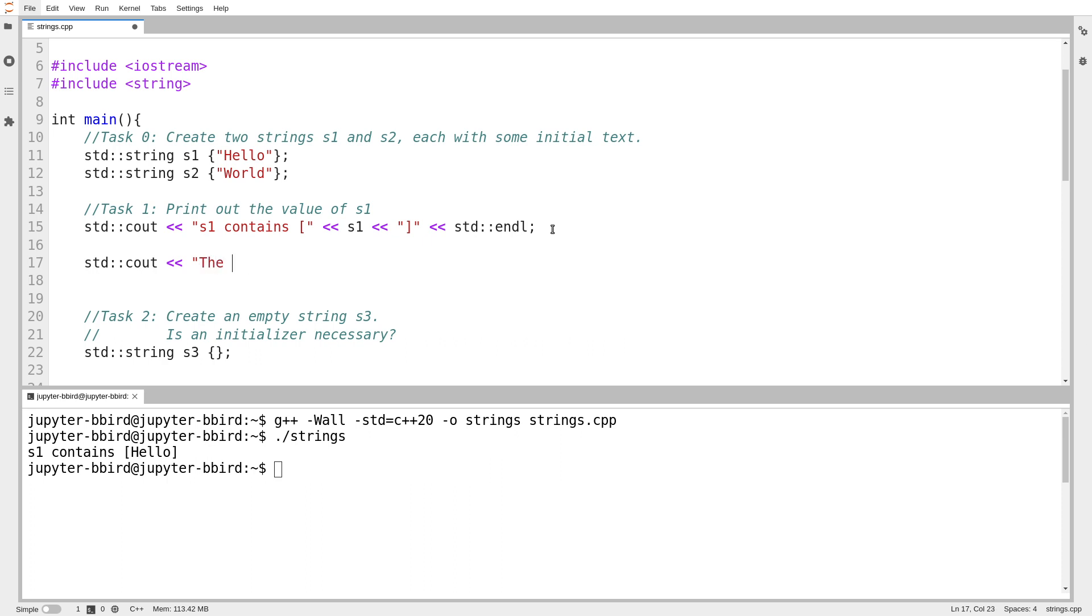The character at index, let's do index one of s1 is, and I'll try calling dot at, just like I could on a vector.